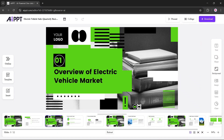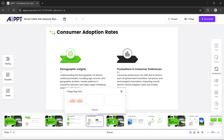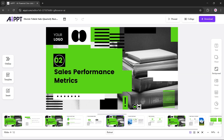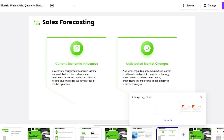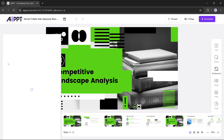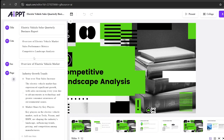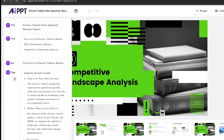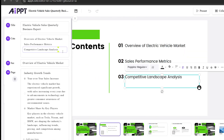Once it's done, your presentation is ready. You can now edit your slides however you like — update content, tweak design, or change the layout. As you can see, it's given us a clean and professional-looking deck. You can also check the outline to view the structure and flow.